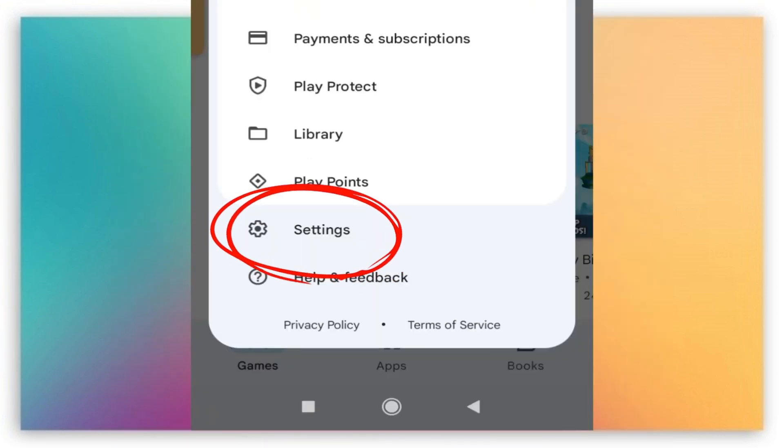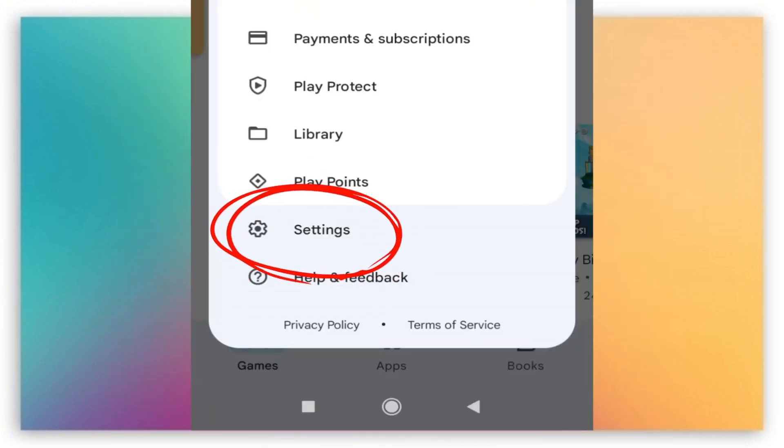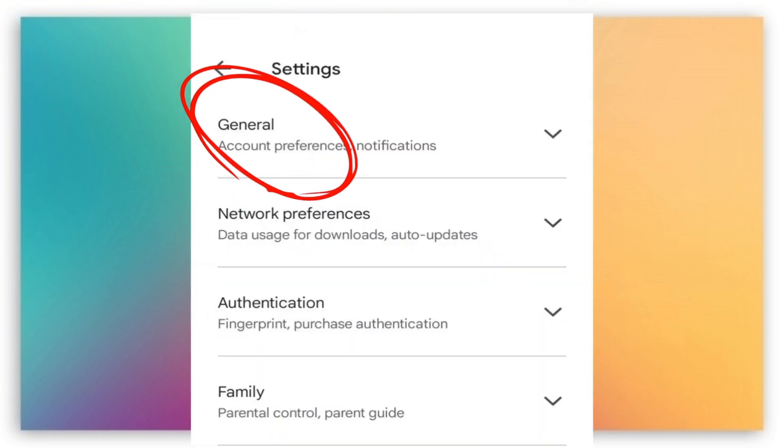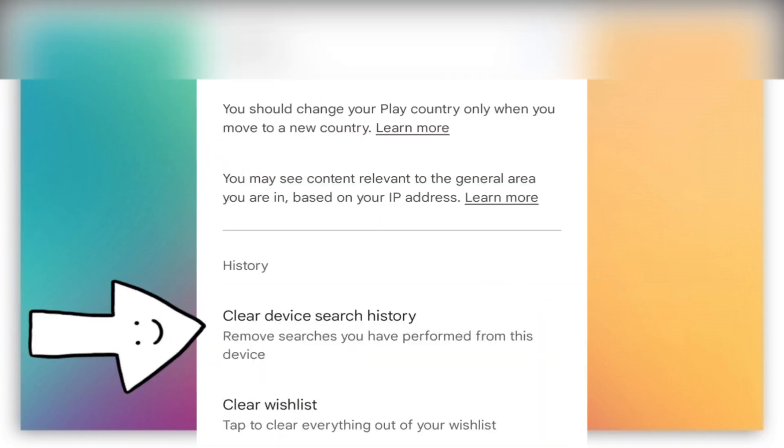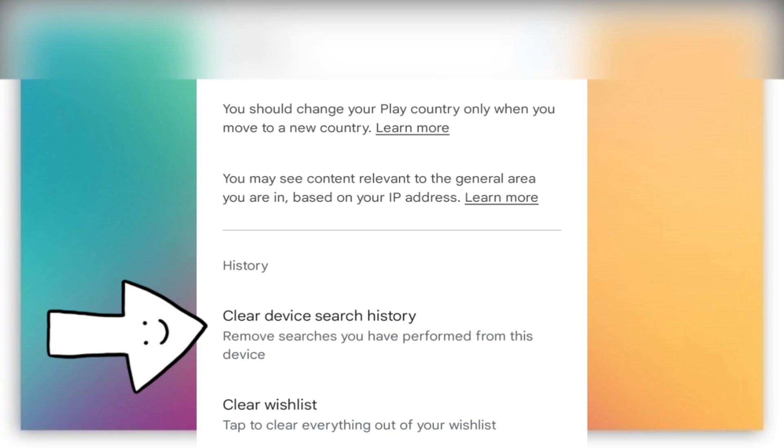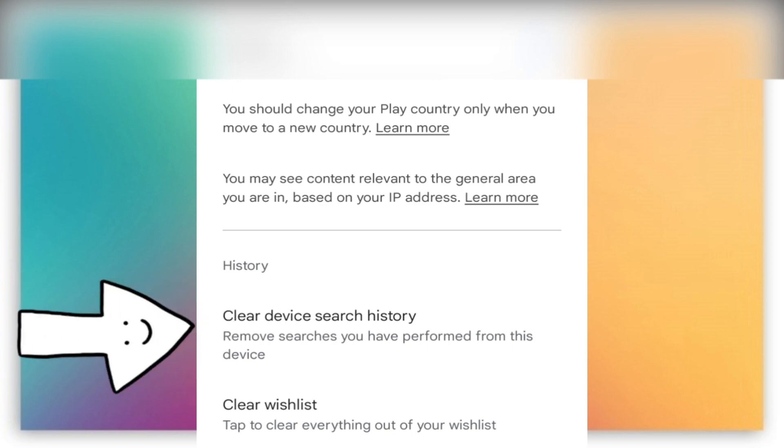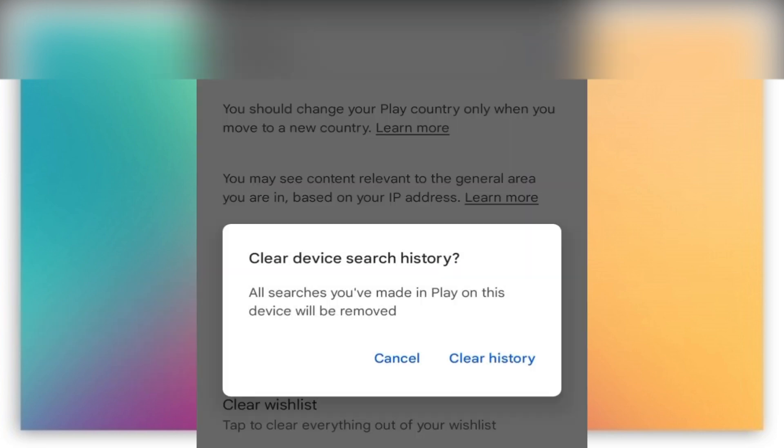There are five dropdown menus in the settings menu. We have to touch the general menu here, scroll down the account and device preferences menu. You will see the clear device search history button below.